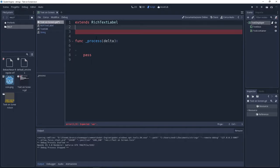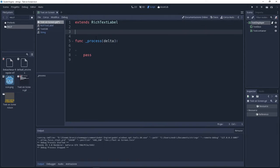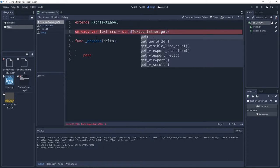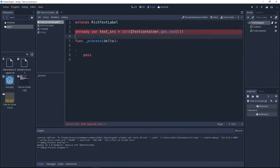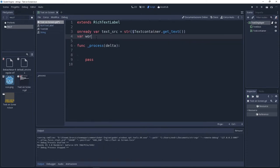Like always, I have only the delta function. We're going to need a lot of variables. I'm going to create an onready variable and it's going to be our text source, and I get the text from the text container. Then I need a new variable.